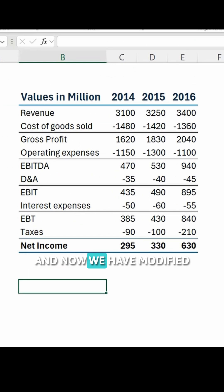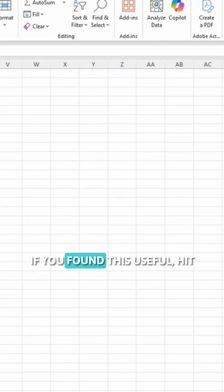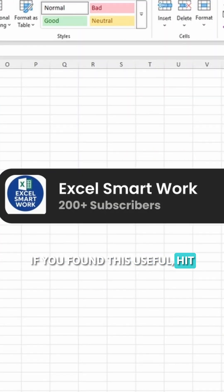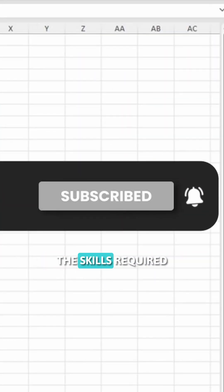And now we have modified the normal table that we had using cell styles. If you found this useful, hit that subscribe button to master the skills required to win at work.